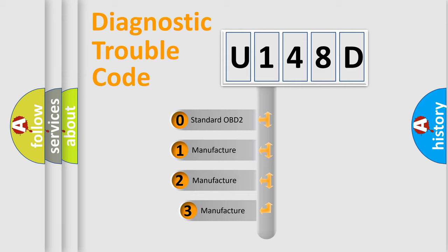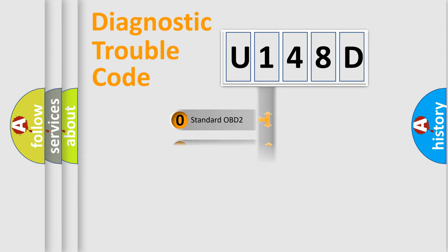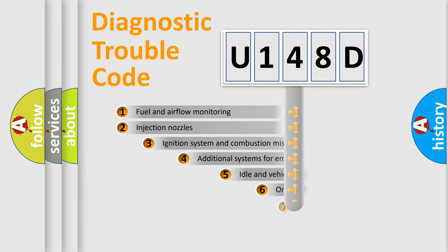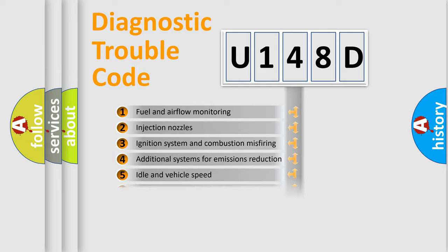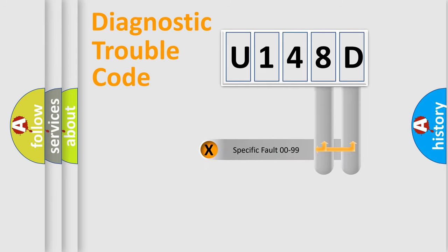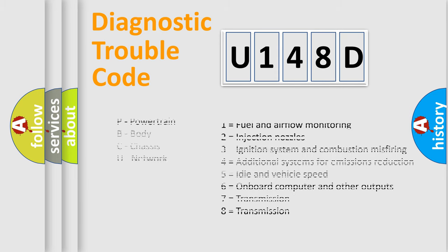If the second character is expressed as zero, it is a standardized error. In the case of numbers 1, 2, or 3, it is a more specific expression of the car-specific error. The third character specifies a subset of errors. The distribution shown is valid only for the standardized DTC code. Only the last two characters define the specific fault of the group. Let's not forget that such a division is valid only if the second character code is expressed by the number zero.